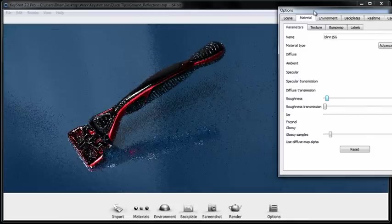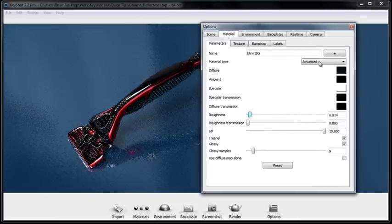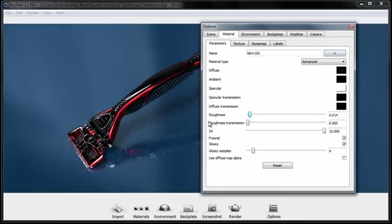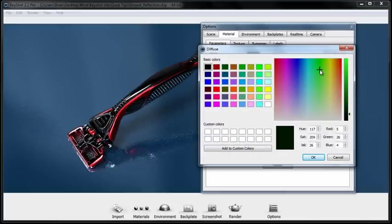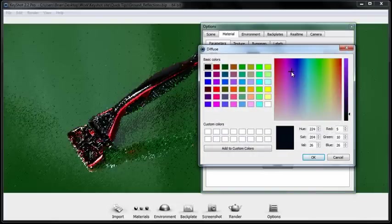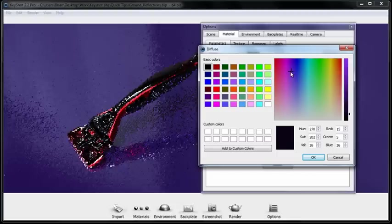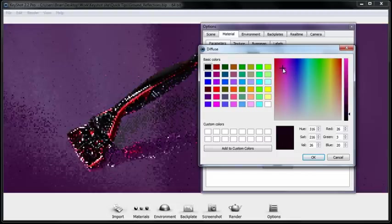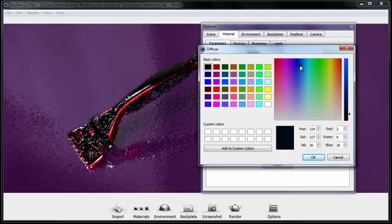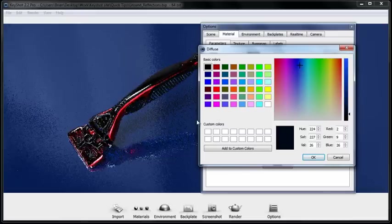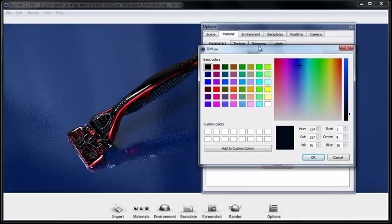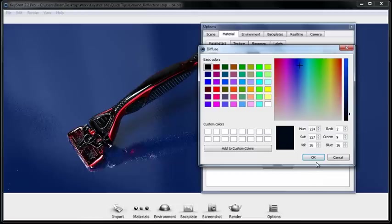The other nice thing about this is you can easily change the color of your ground by clicking the diffuse and moving this color slider around wherever you'd like. If you're designing for a brand or company that has established colors this might be something you'll want to take into account when doing renderings for them.